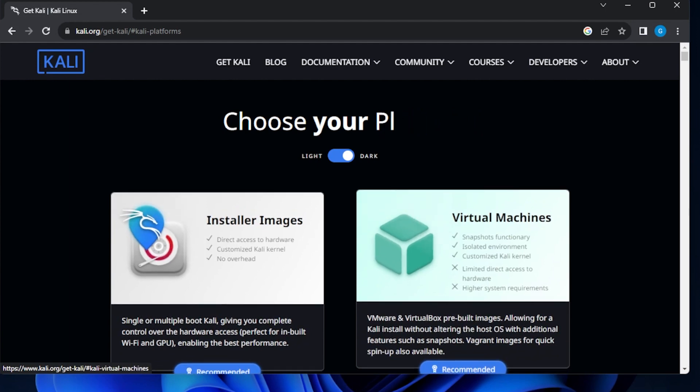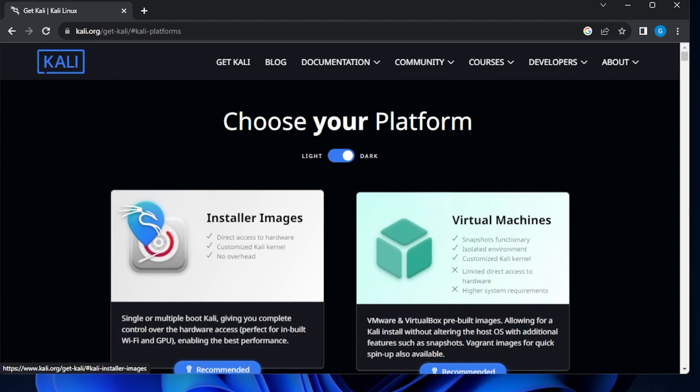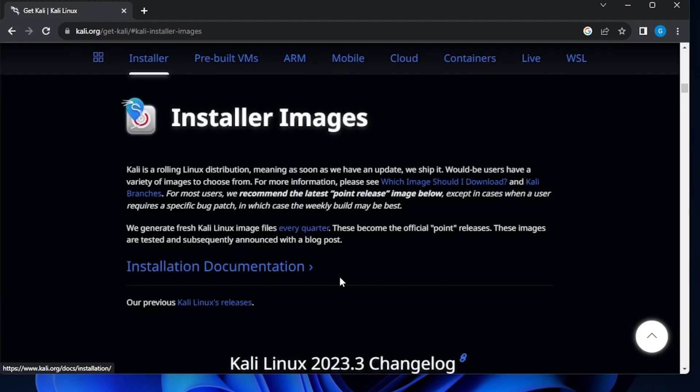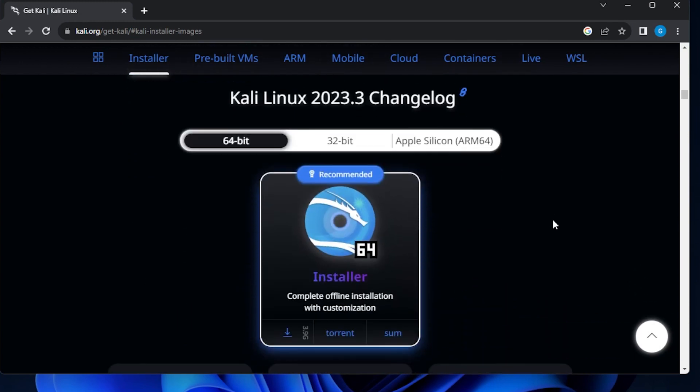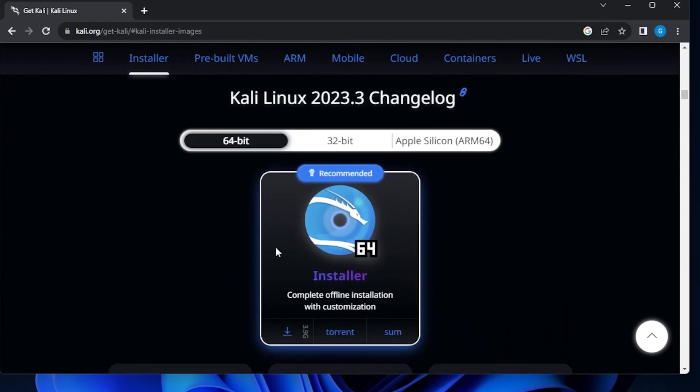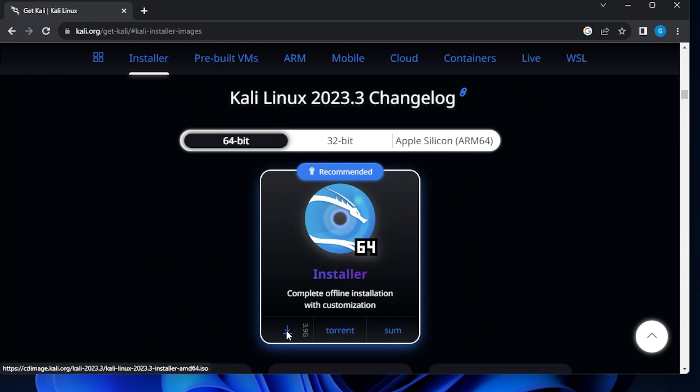I'll make a separate video on this, which is quicker, but if you want to get more customized, this is the one that we're going to use. So we'll click on that and it's going to take us over to the installer image page. We'll scroll down a little bit here. We're selecting the 64-bit and then we can click on the download button and it's just going to download the image.